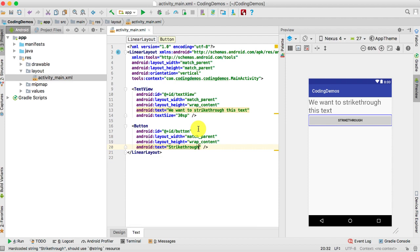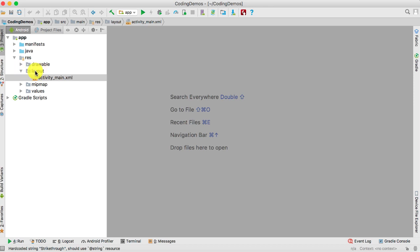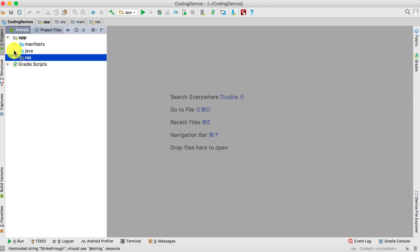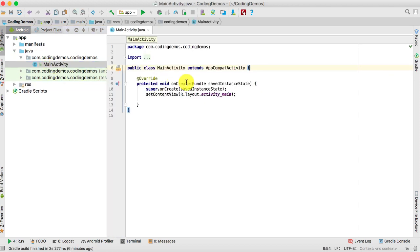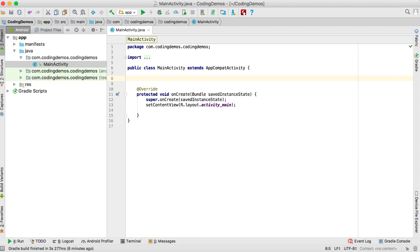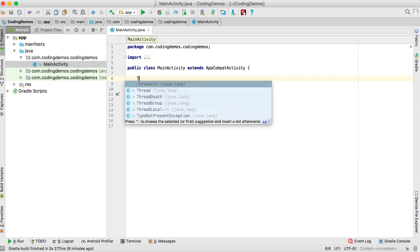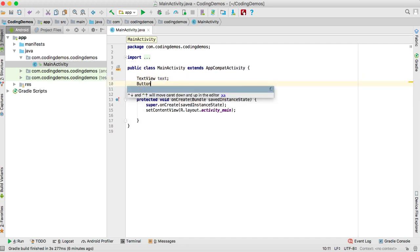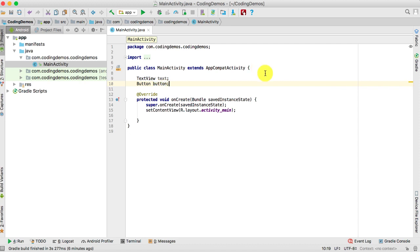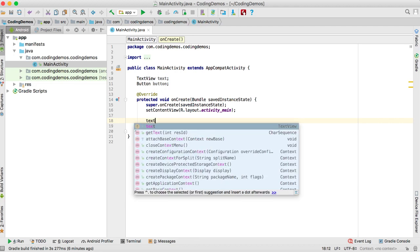We're done editing the activity_main.xml file. Now let's head over to the Java file and reference these views. Let's close the layout and resource folder, open up the main package, and double-click on MainActivity. We have the TextView which we'll call 'text', and the Button which we'll call 'button'.